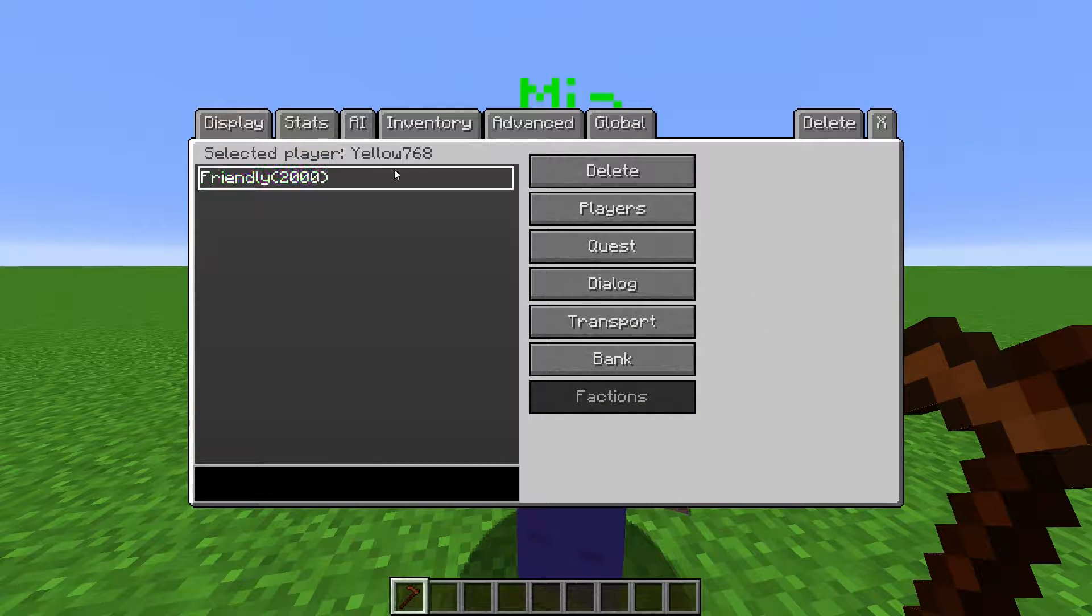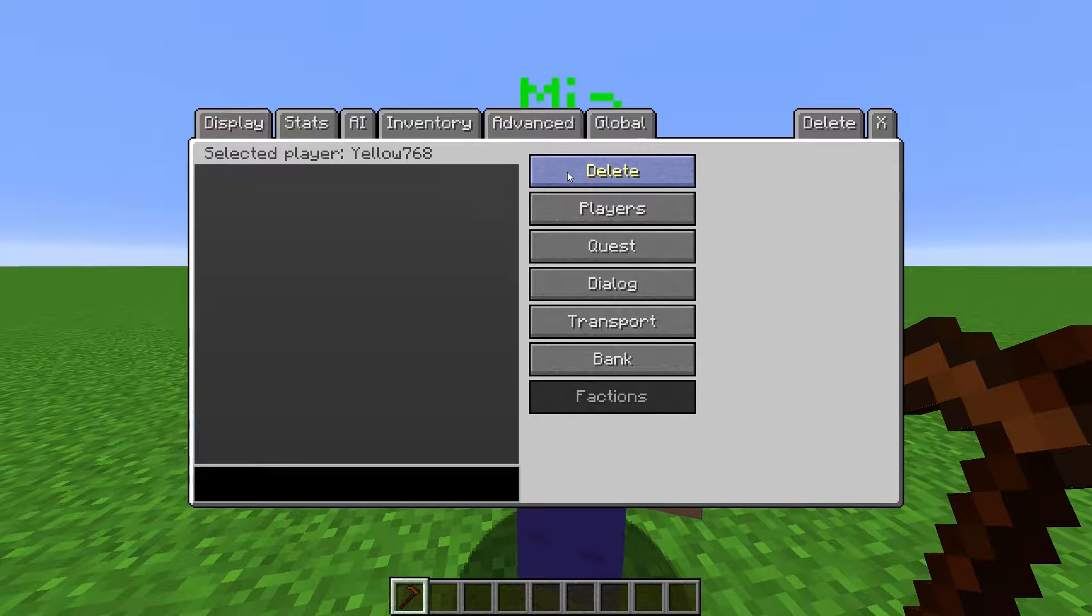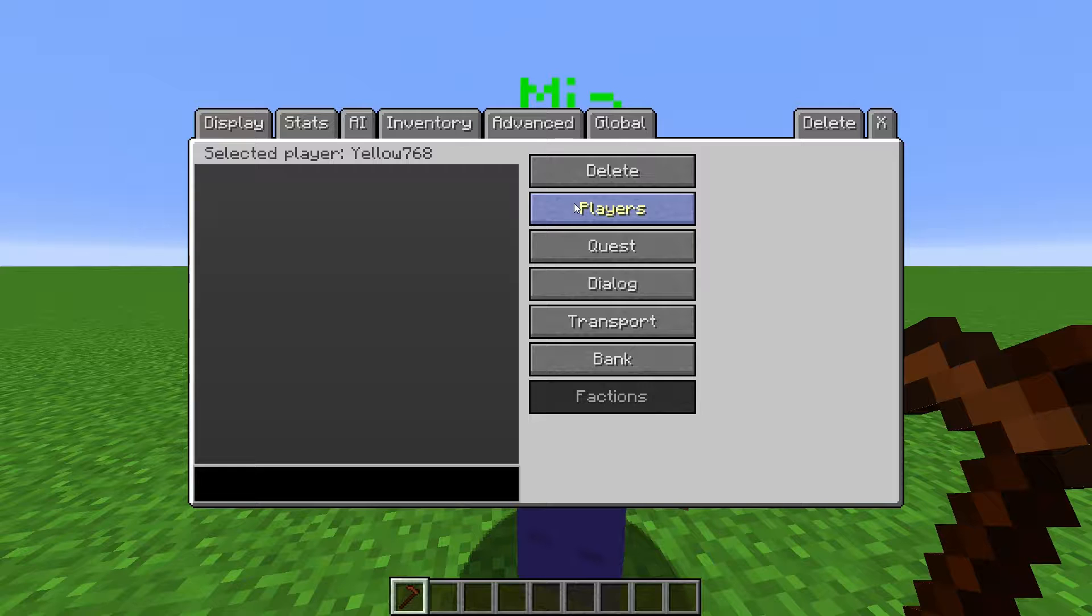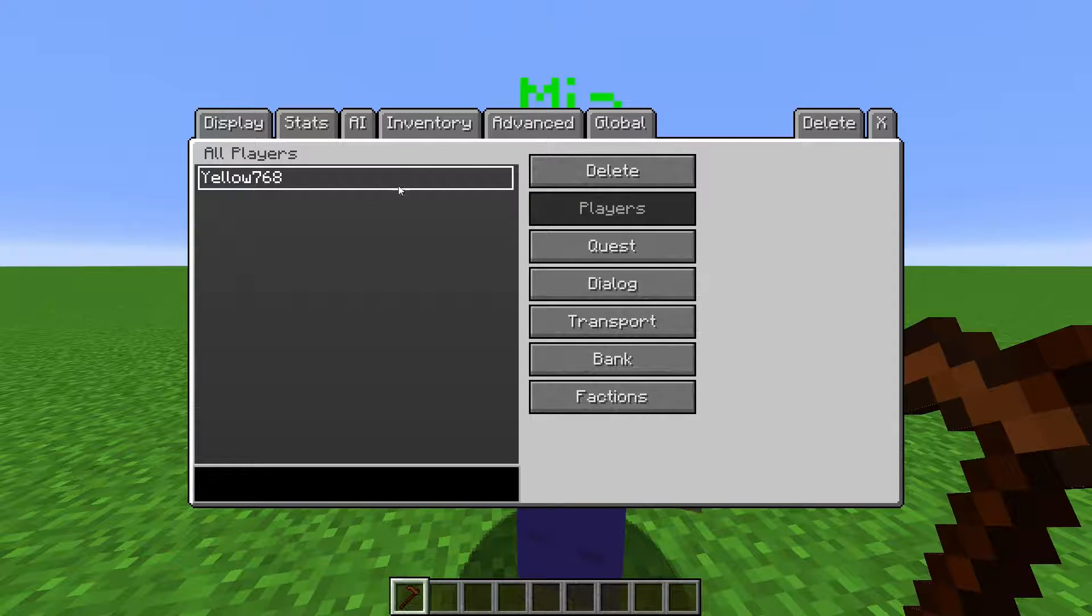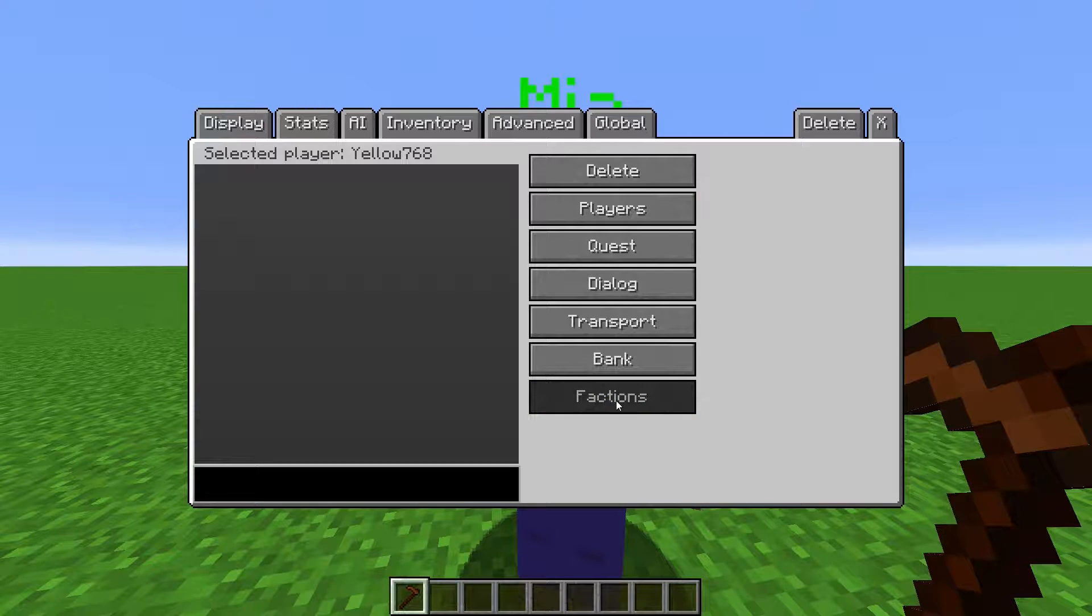Or if you have changed the default points for a faction, you have to delete the points from the player data so that it resets to the new default. You can also click on a player and just click Delete to give them a full reset.